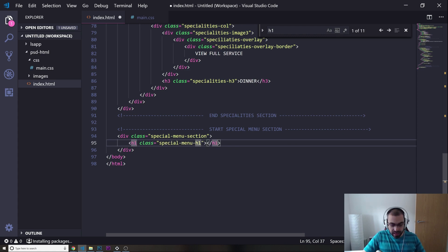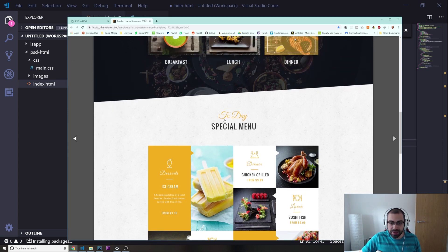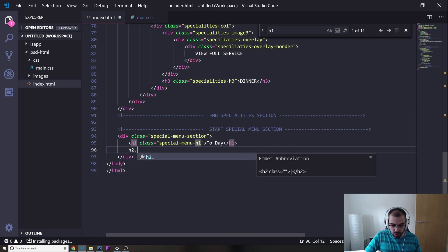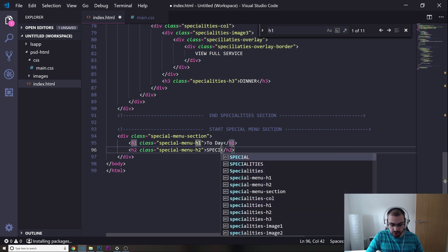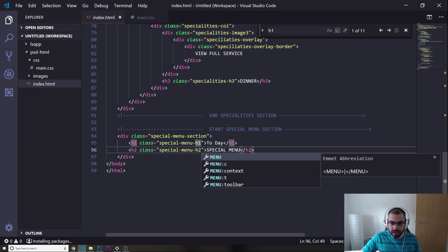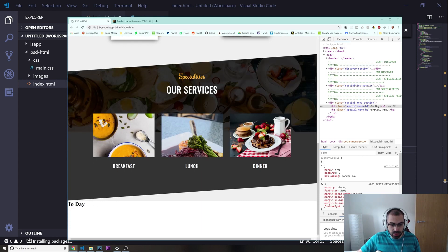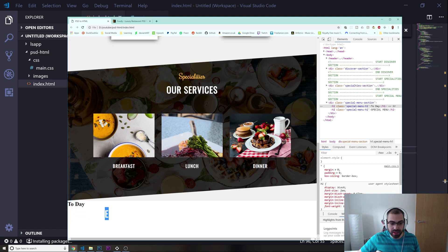I'll put 'Today' in the h1, then add an h2 with a class of 'special-menu-h2' and write 'Special Menu' in it. Let's refresh and see how it looks — we get 'Today' and 'Special Menu', but they appear white so we can barely see them against the background.